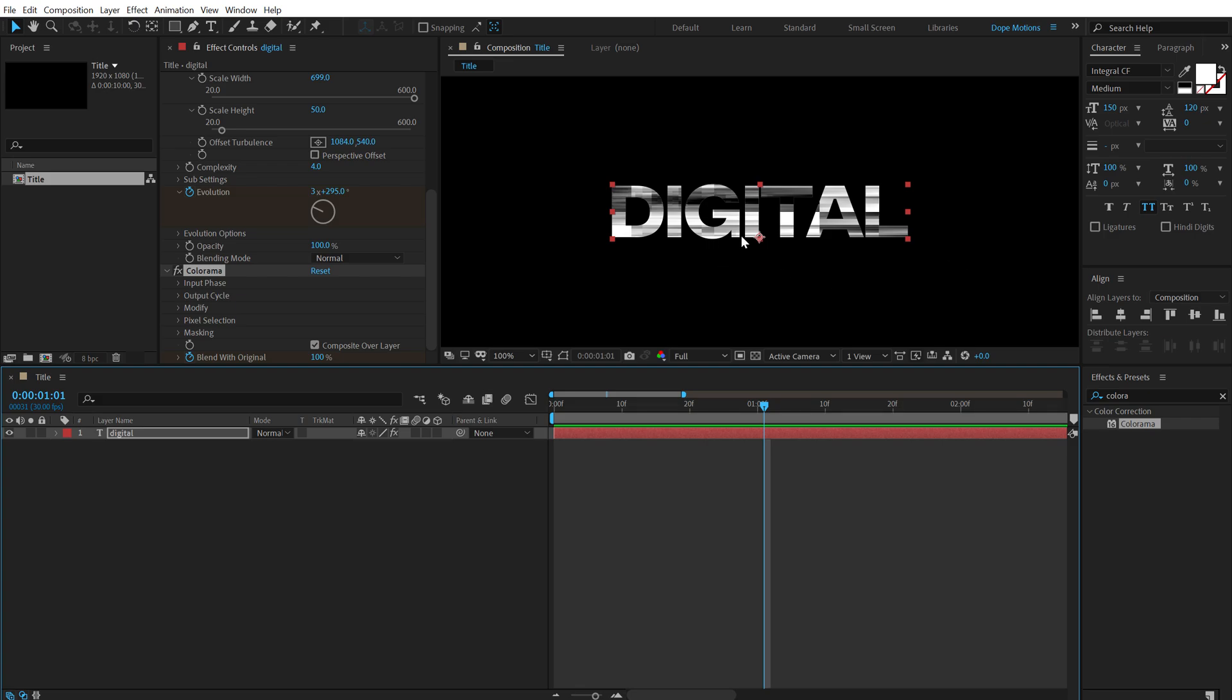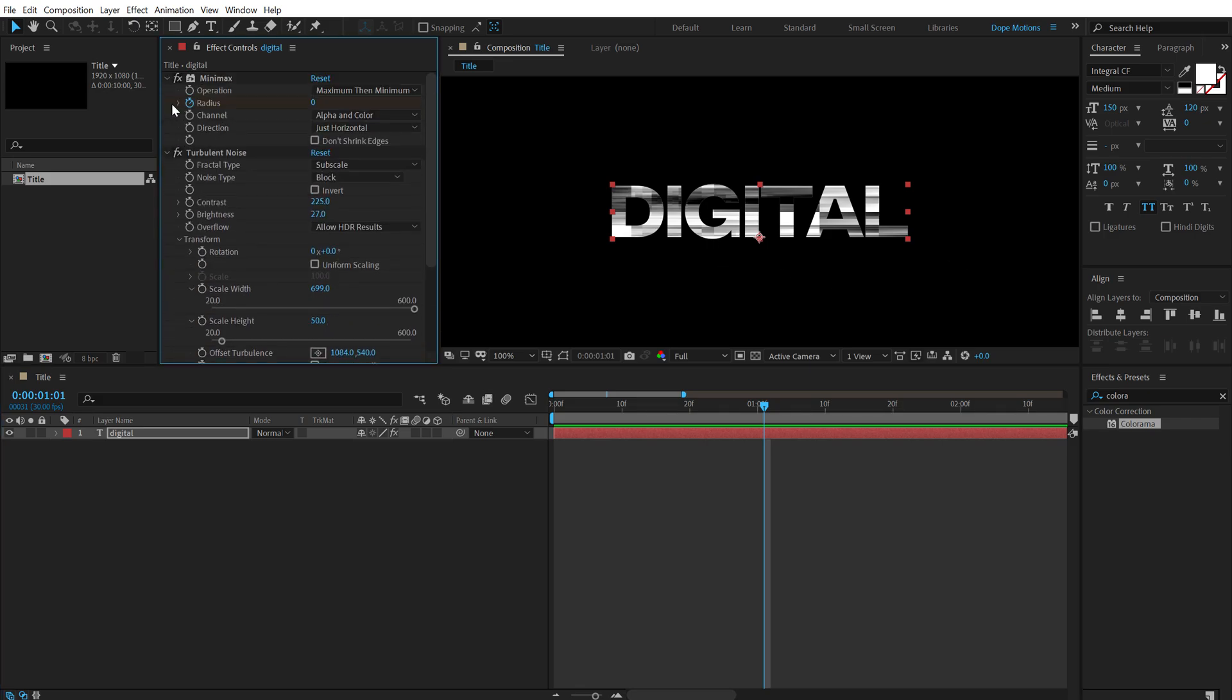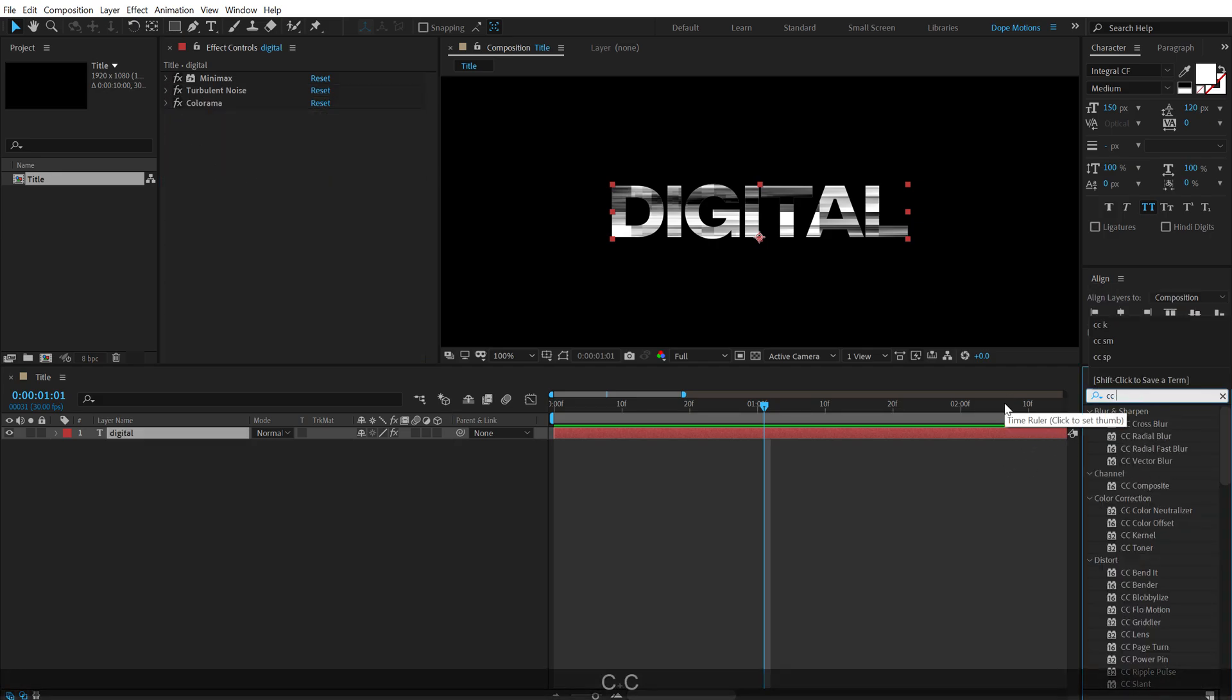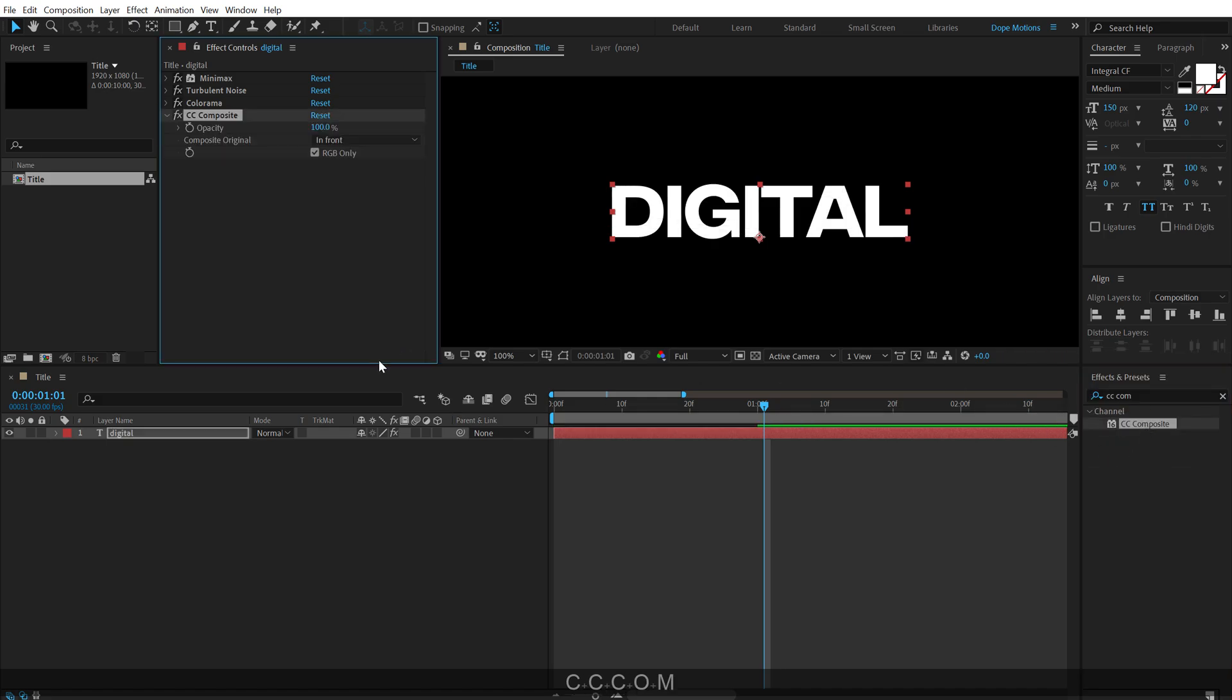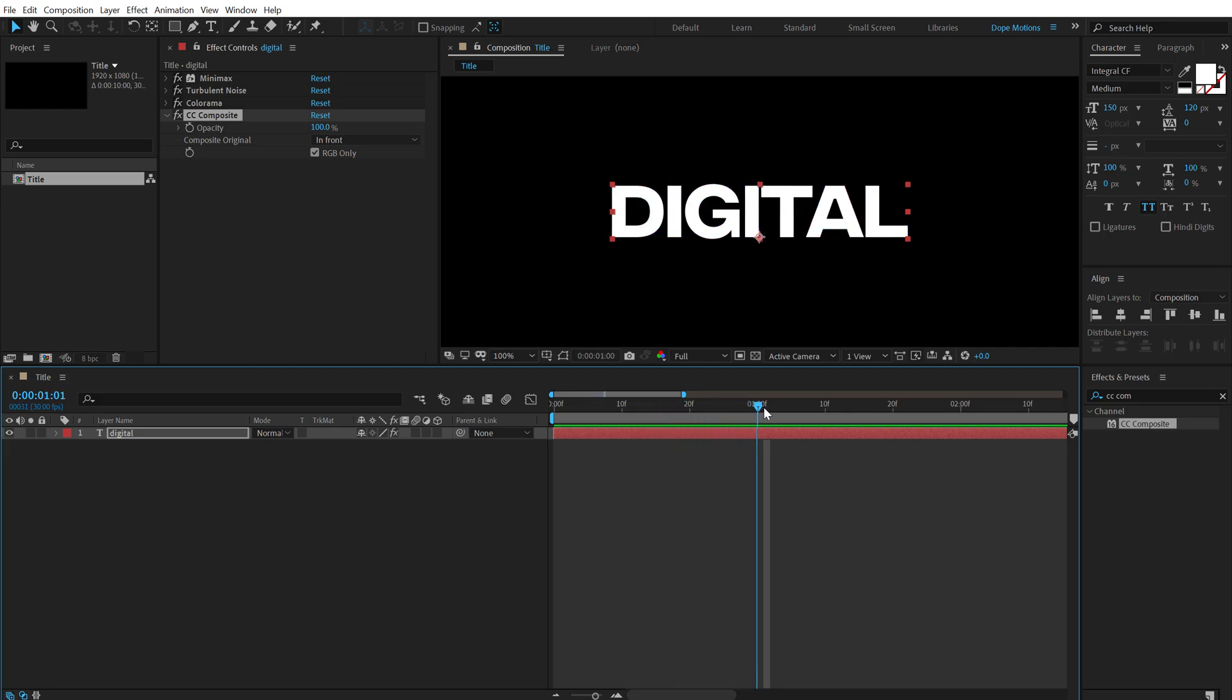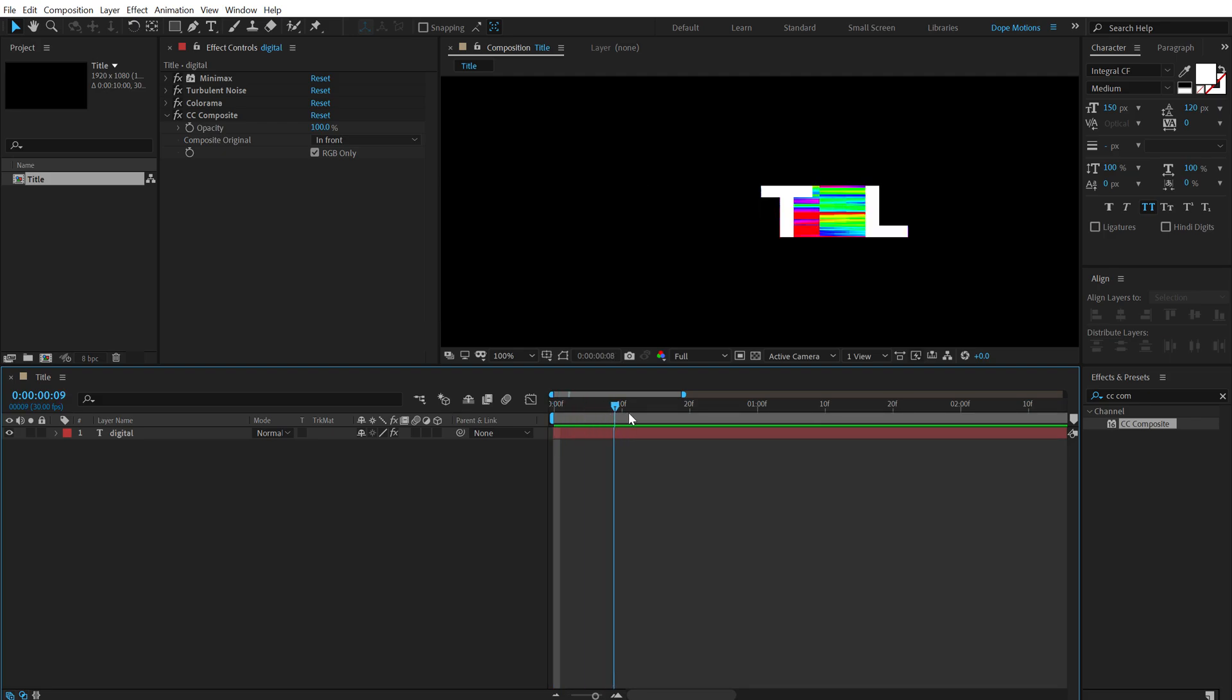Now, obviously we want our text to be visible and I want my Colorama effect behind the text. So what I'm going to do is first of all, close them all and let's use an effect called CC Composite. Double click to apply that and boom, now if I preview this, we get this really cool look.